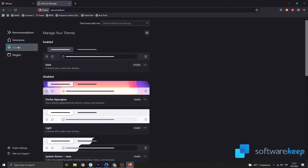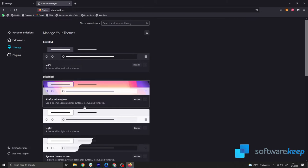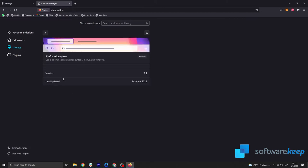You can also check your themes. Maybe you are using one that is making Firefox run slow.